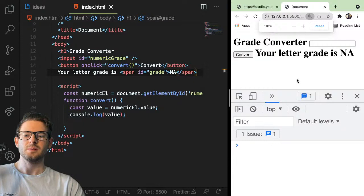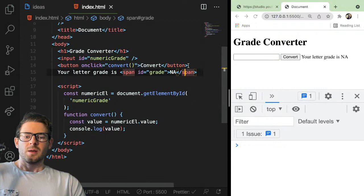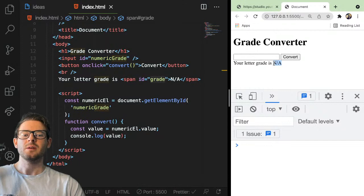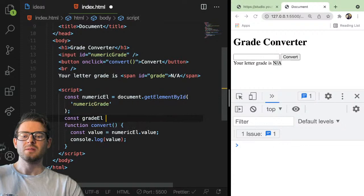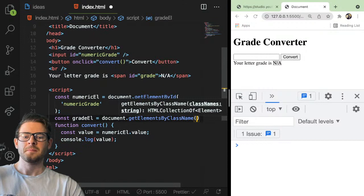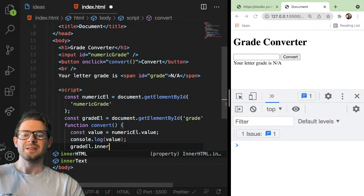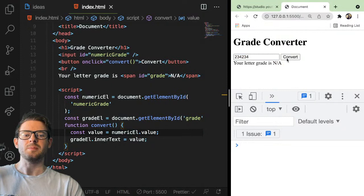I didn't even close the H1 tag — that's why the text is so huge. Let's just put a line break here. The idea now is when you click convert, I want to dynamically change the span to something — ABCD. We can also grab that element because I gave it an ID of grade. I can say const gradeEl equals document.getElementById. And then I'll say gradeEl.innerText equals value just to verify this works. We'll see that NA changes to whatever the user typed in.